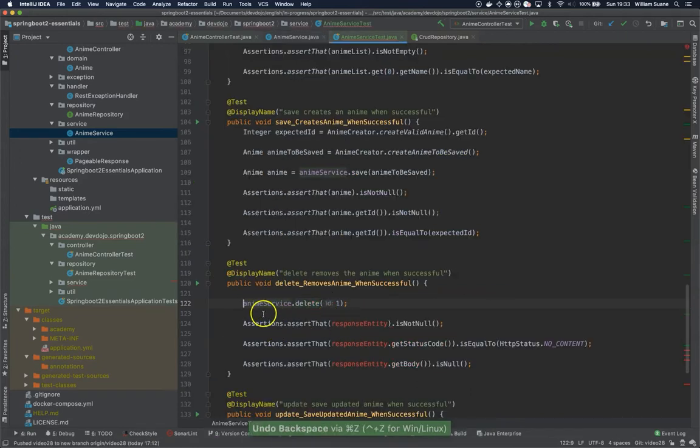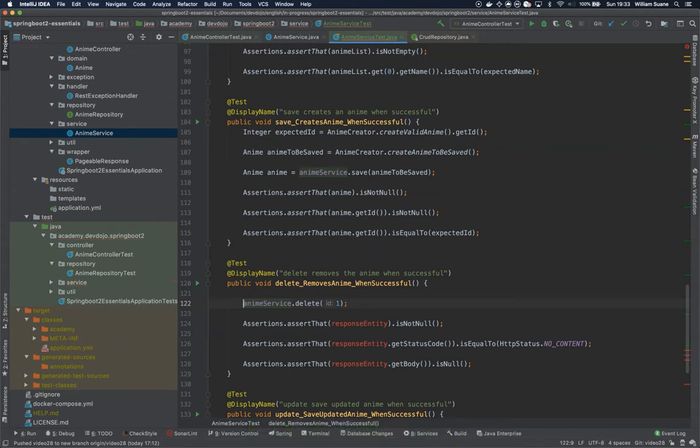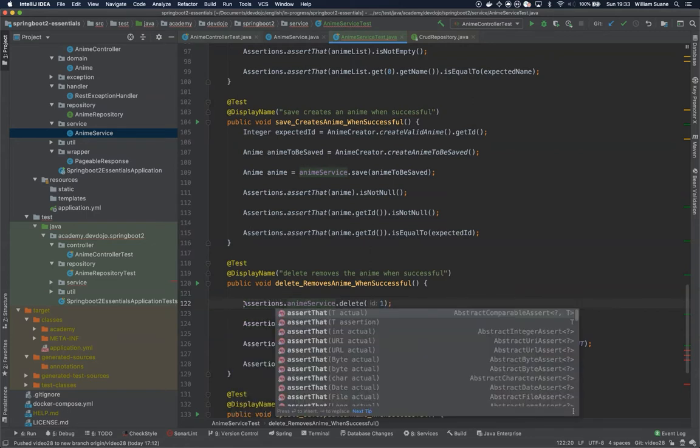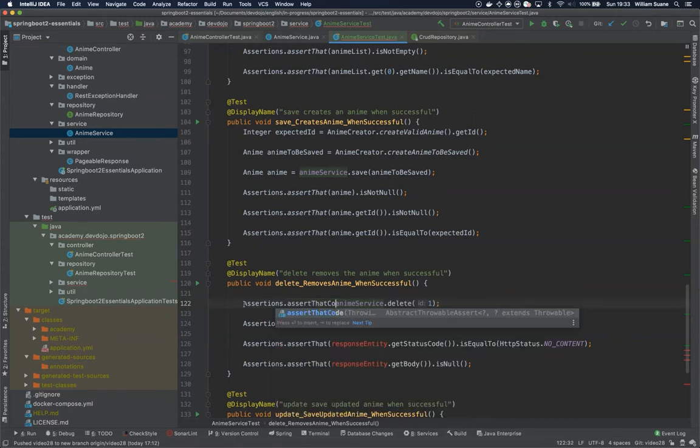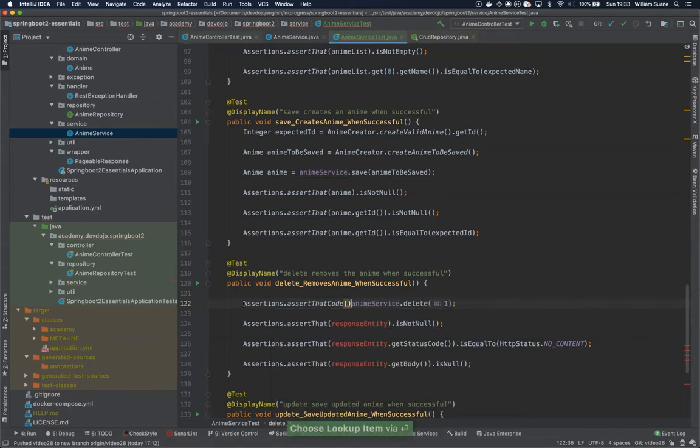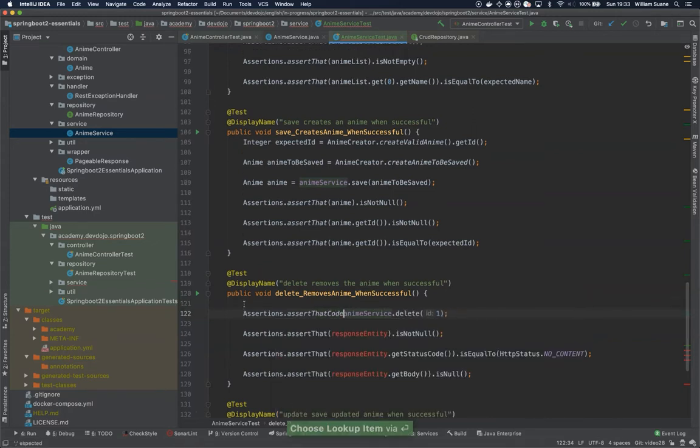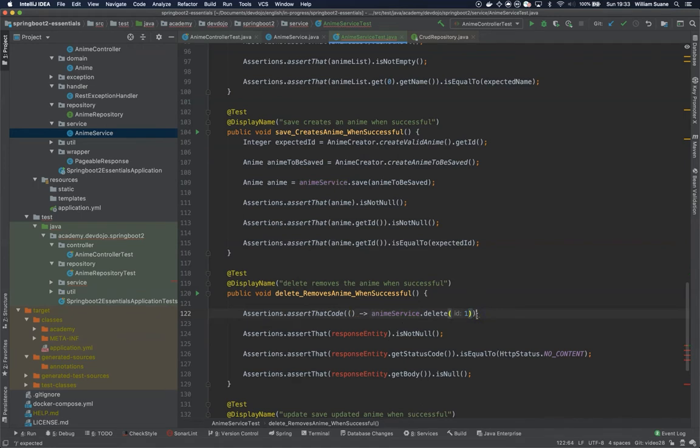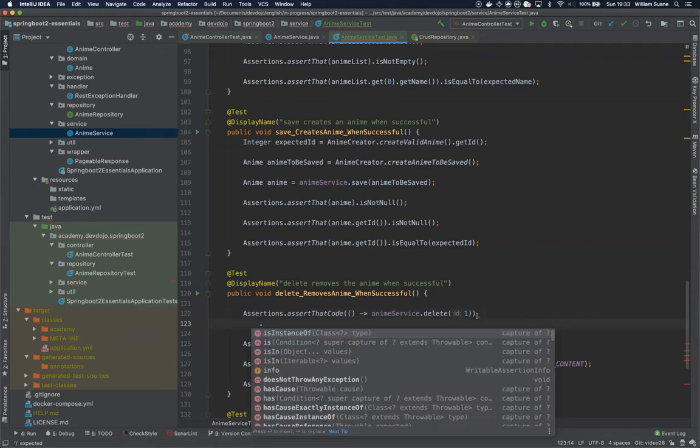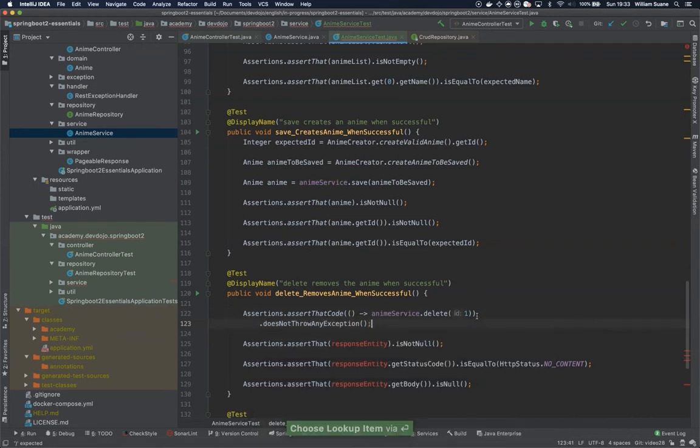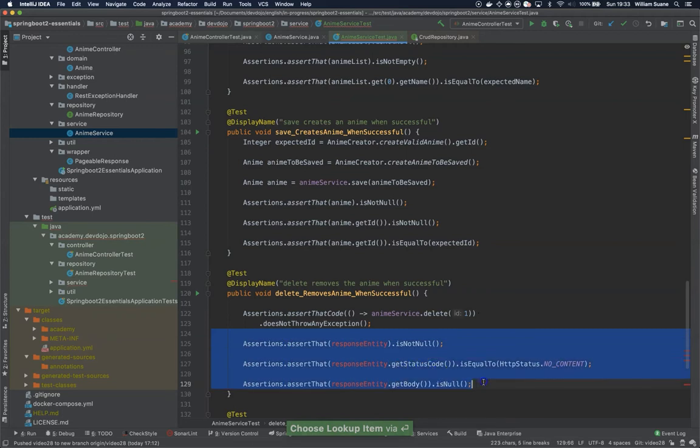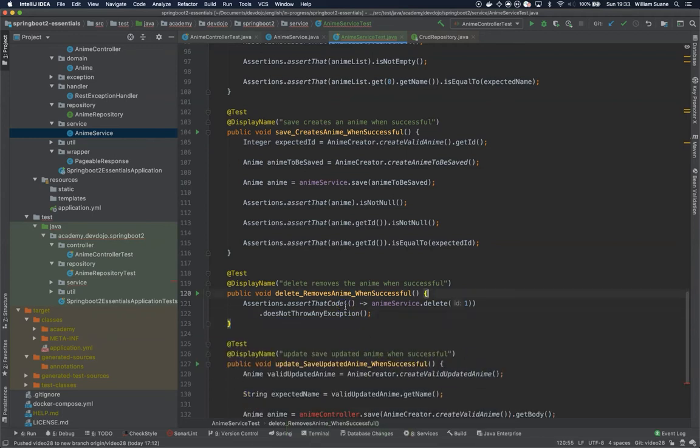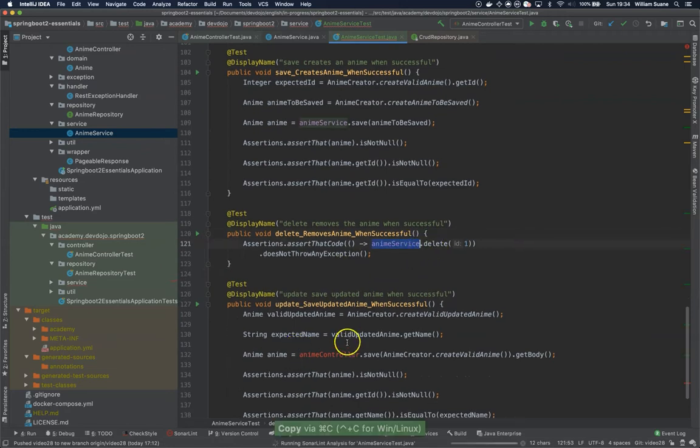So we have to do something a bit different here. Let's say for example that we want to make sure that this code is not throwing any exception. So basically we are going to use assertions dot assert that code, and this code right here, dot does not throw any exception. This is basically the only validation that we can do.